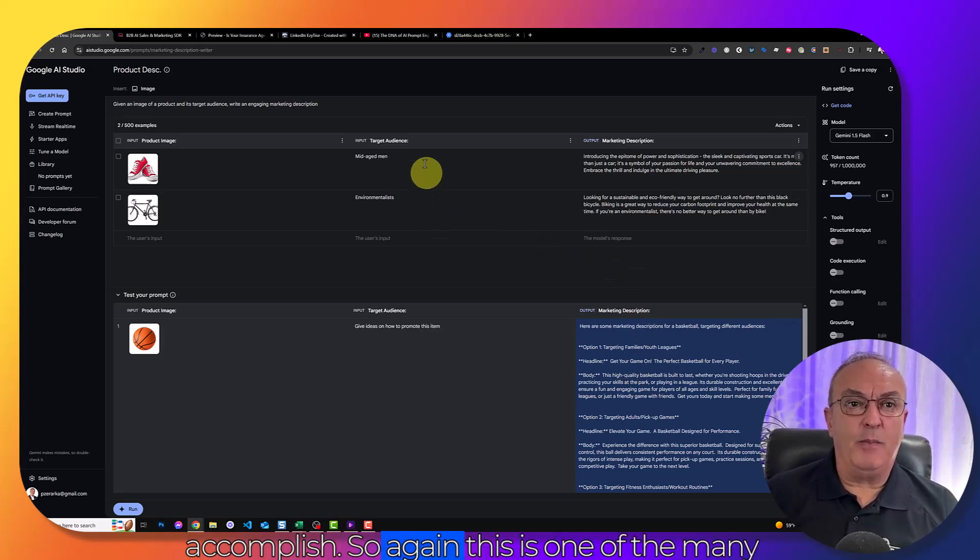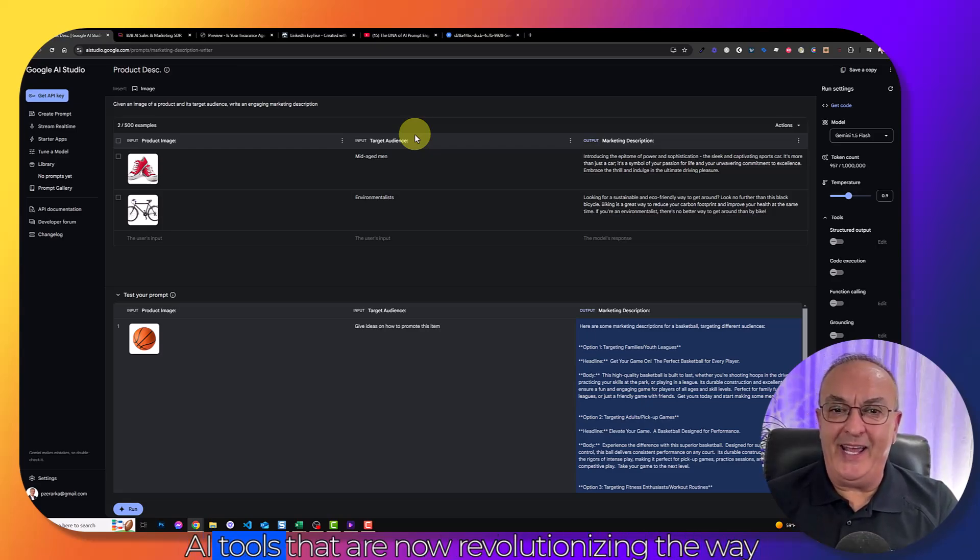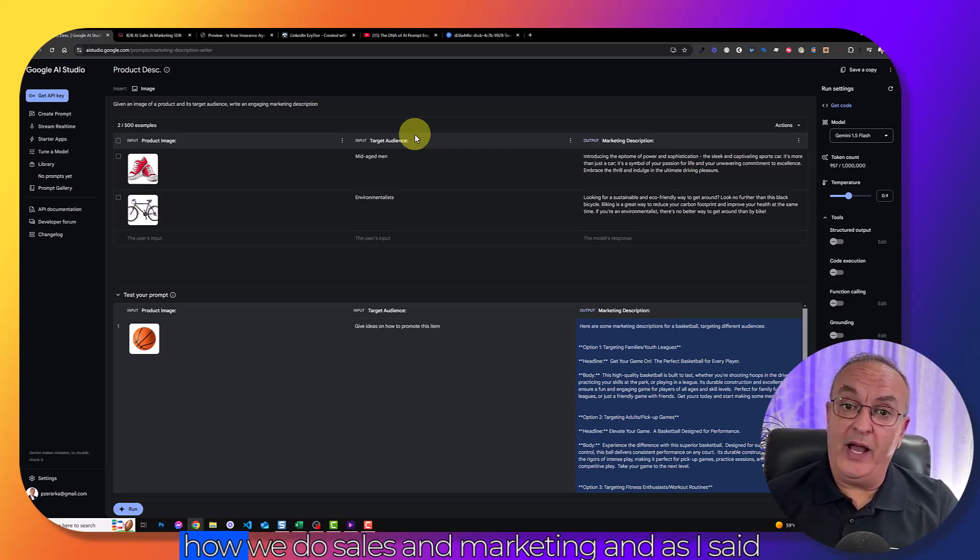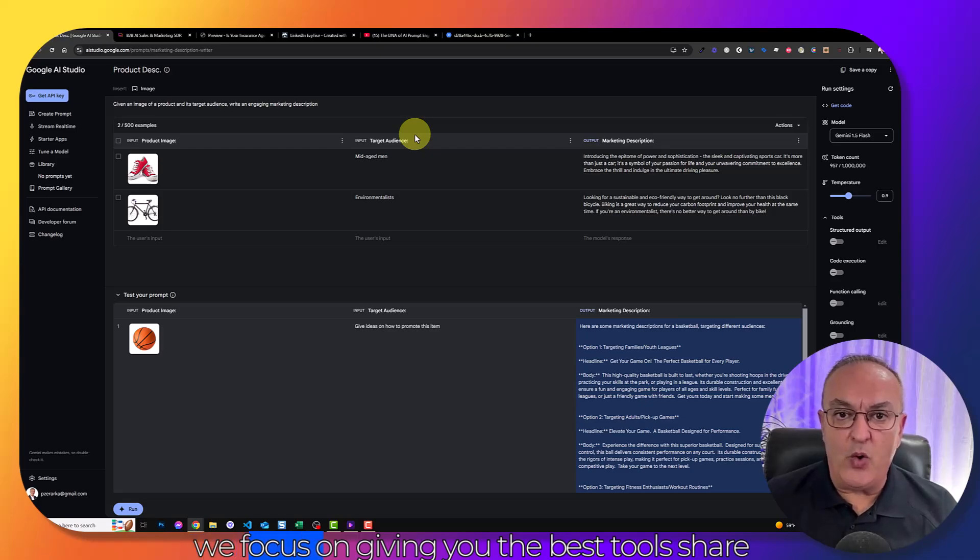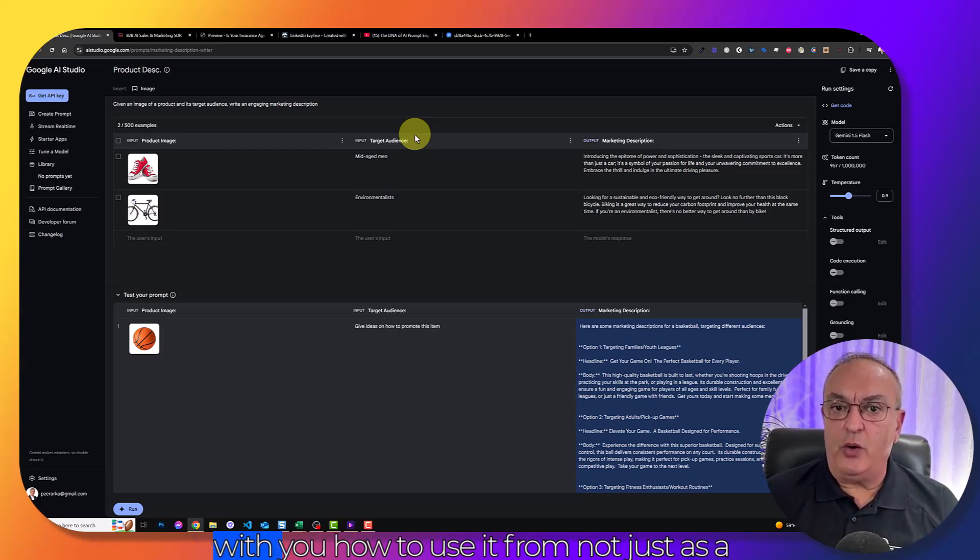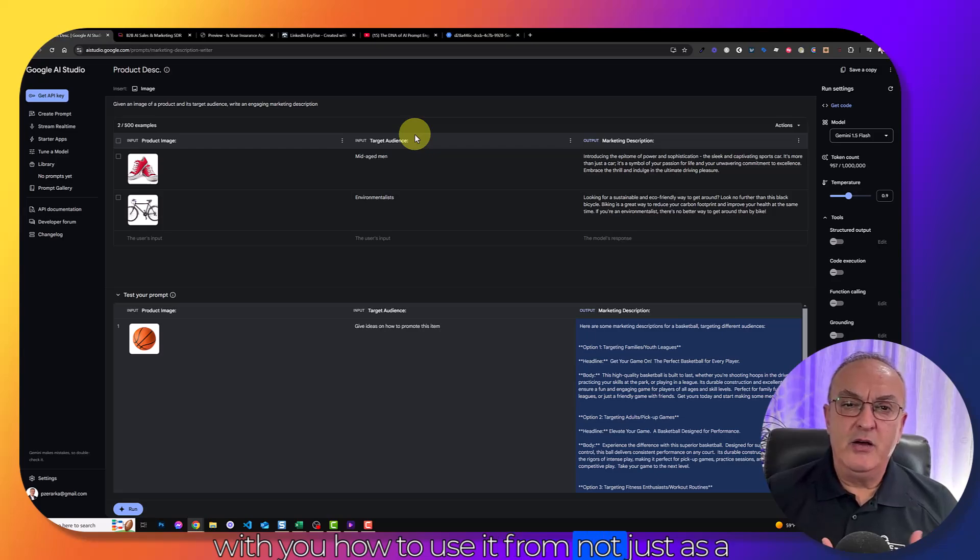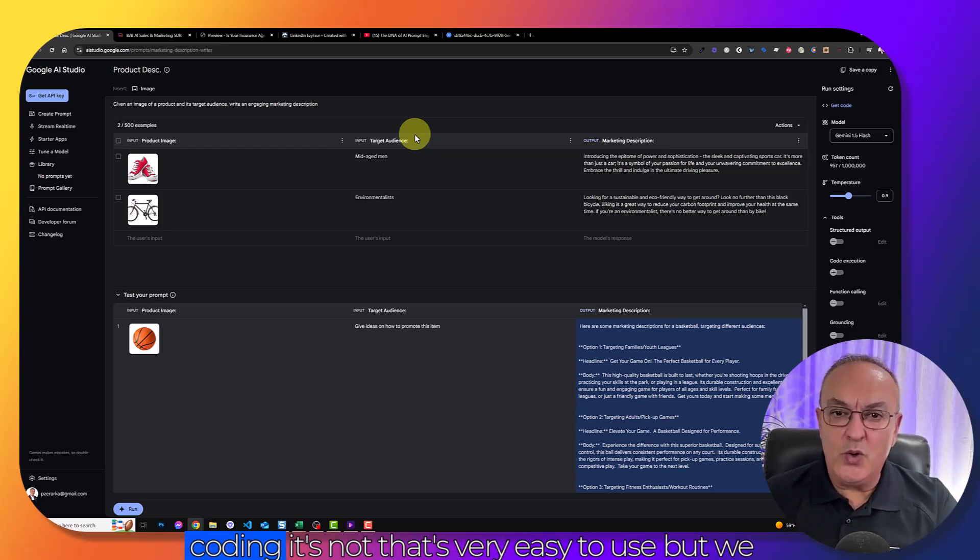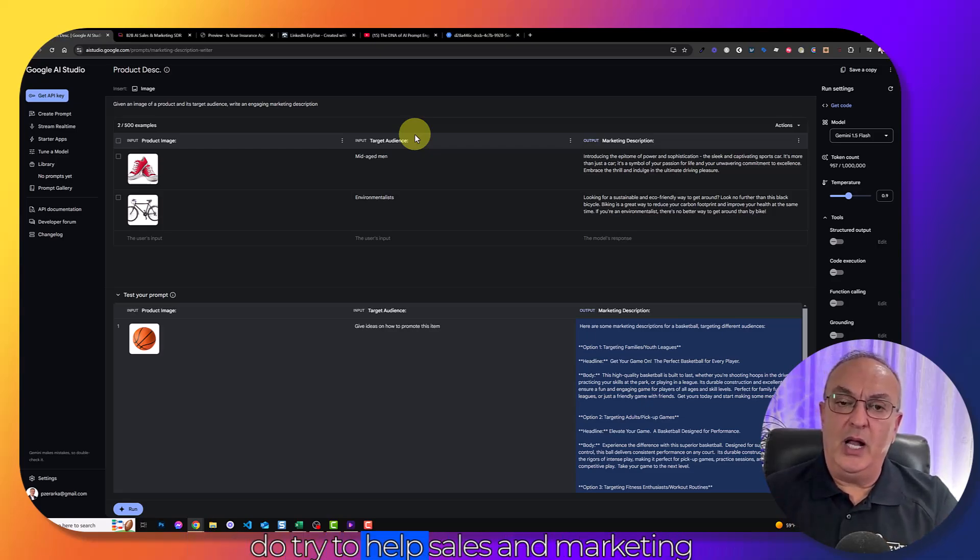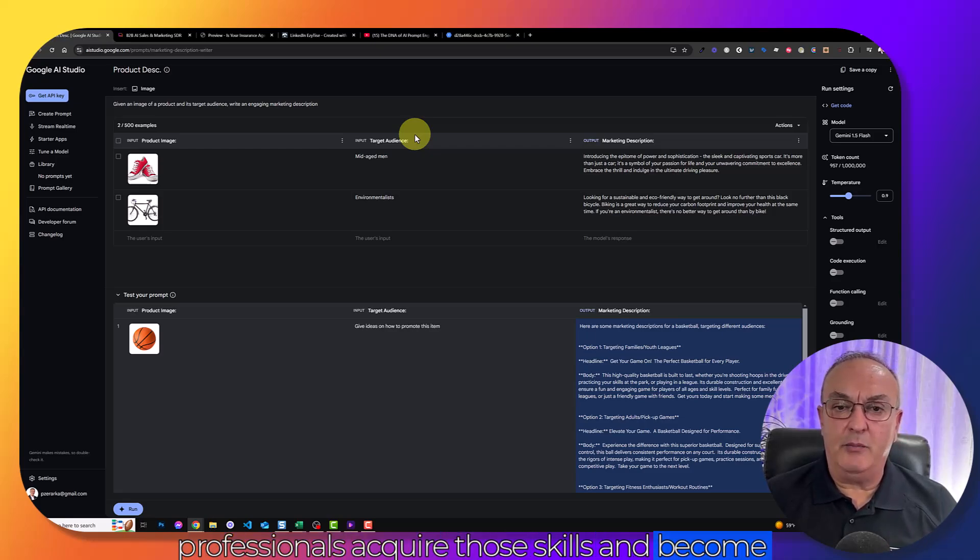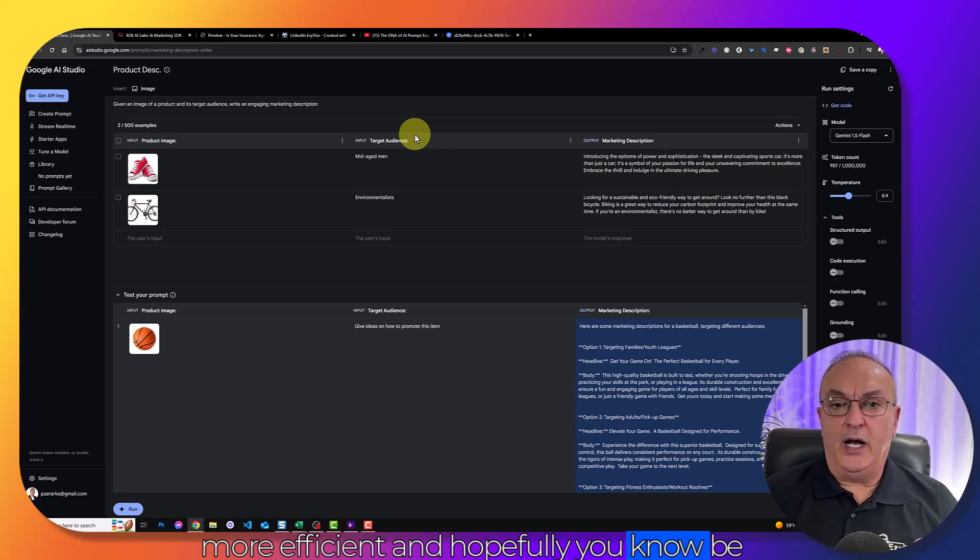So again, this is one of the many AI tools that are now revolutionizing the way we do sales and marketing. And as I said, we focus on giving you the best tools, share with you how to use them, not just the technical aspect. As you notice, there's no coding, it's very easy to use. We try to help sales and marketing professionals acquire those skills and become more efficient and be able to compete with the AI revolution.